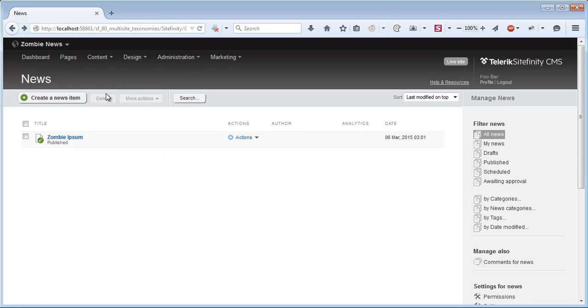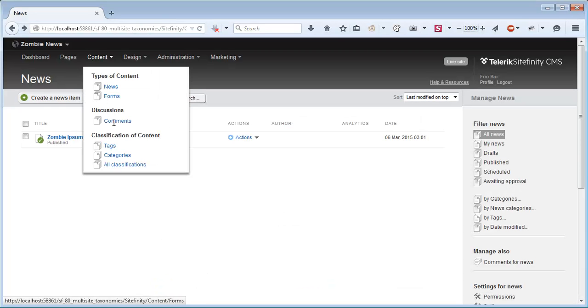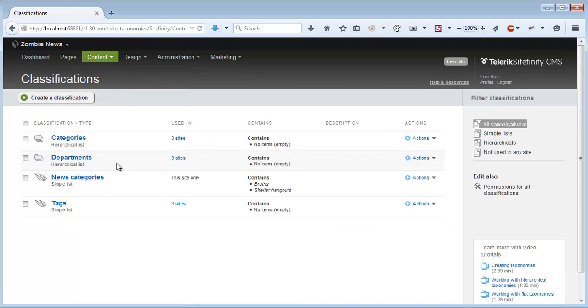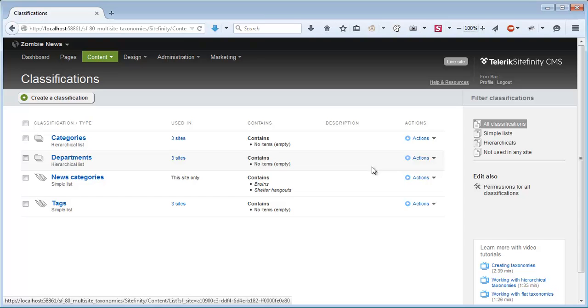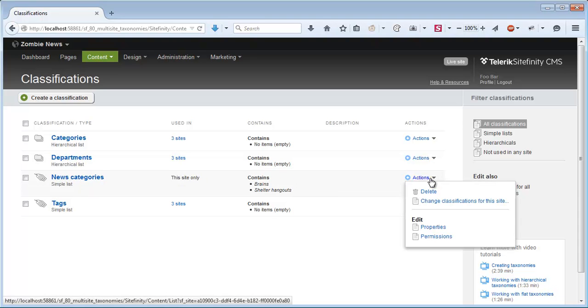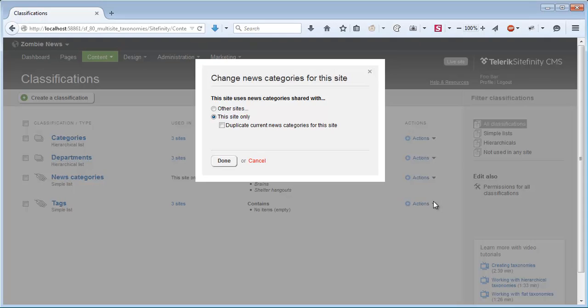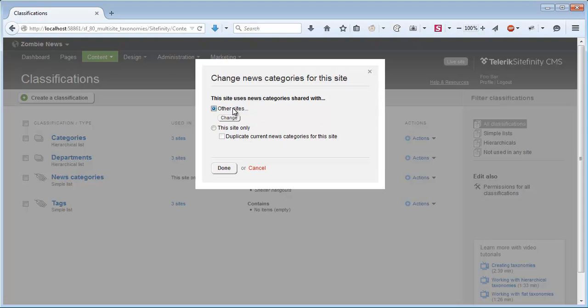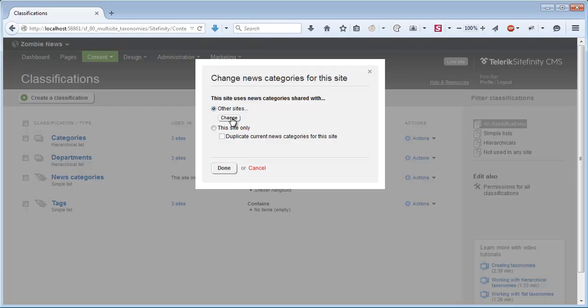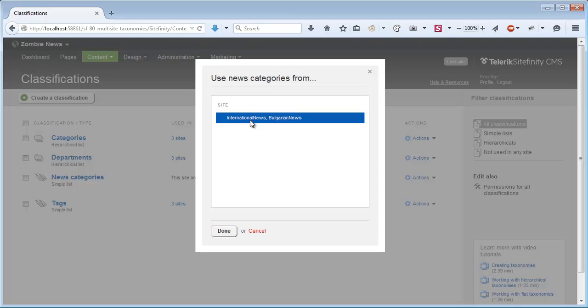Now let's go back to all classifications. Suppose I want to undo the split of the classification that I've just created and get back the classifications from the other sites. I can do this if I go to Actions and again change classifications for this site. I'll go back to the first radio button and I'll ask for the site to use categories shared with other sites, namely the two other sites that are using the original classification. And click Done.